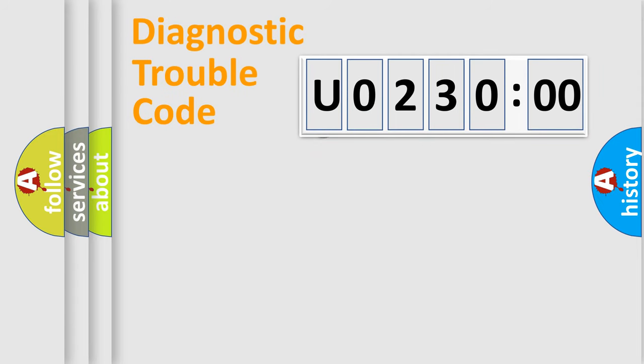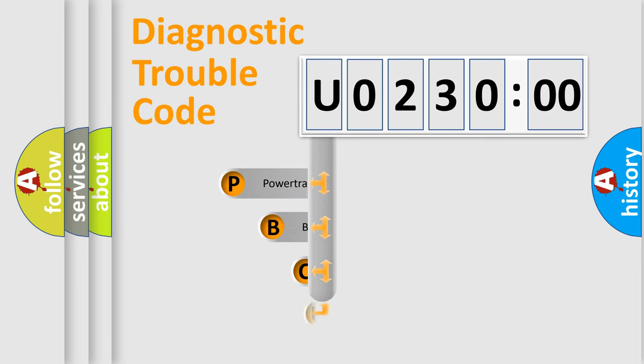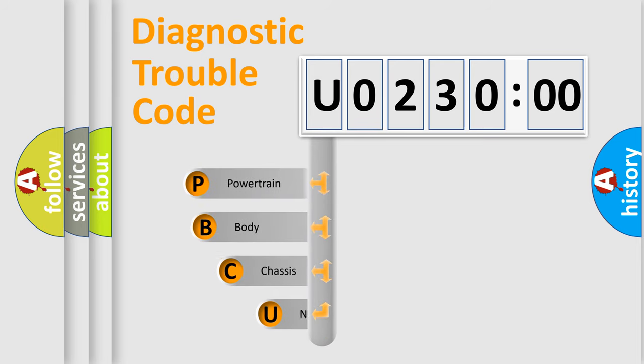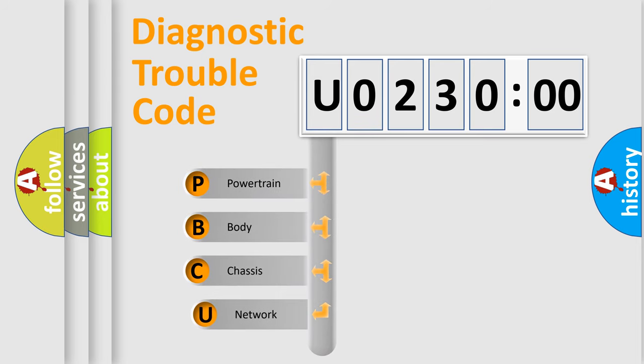First, let's look at the history of diagnostic fault code composition according to the OBD2 protocol, which is unified for all automakers since 2000.